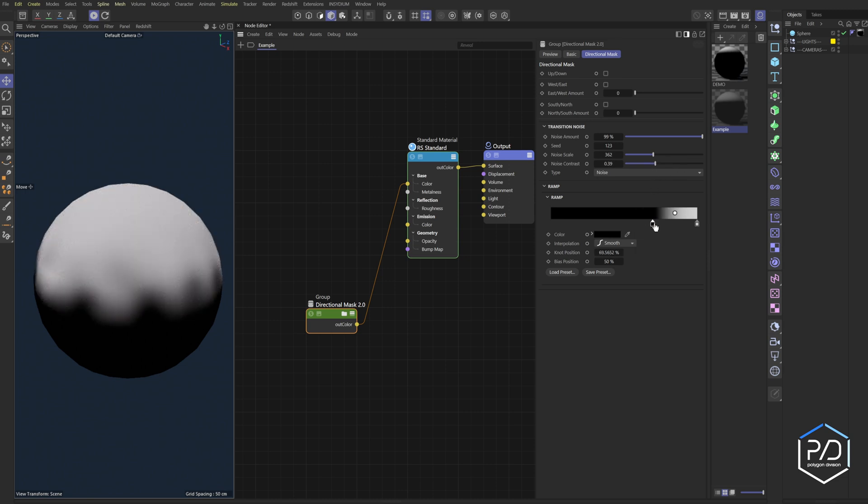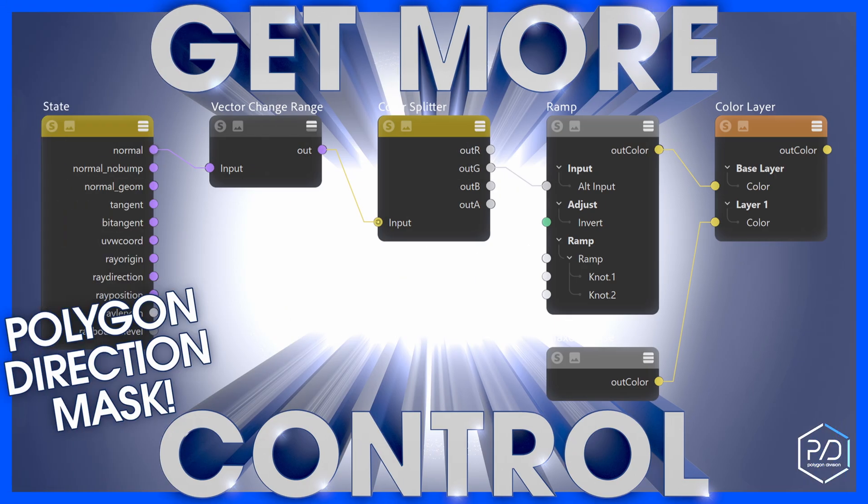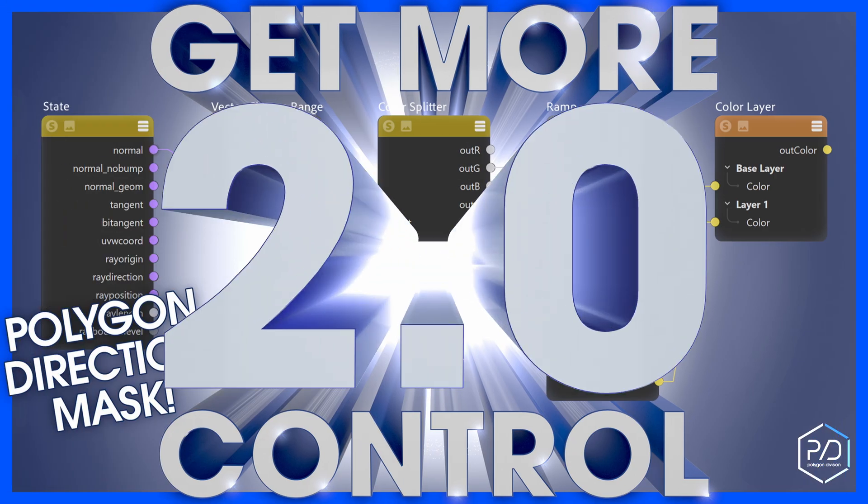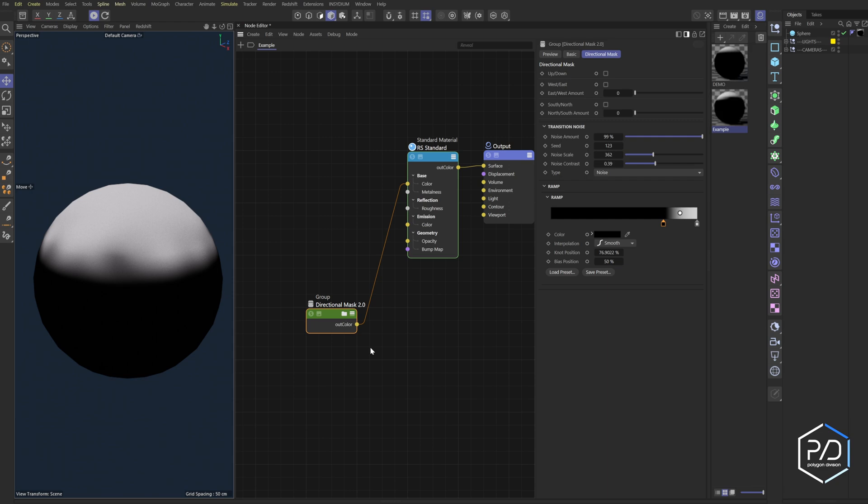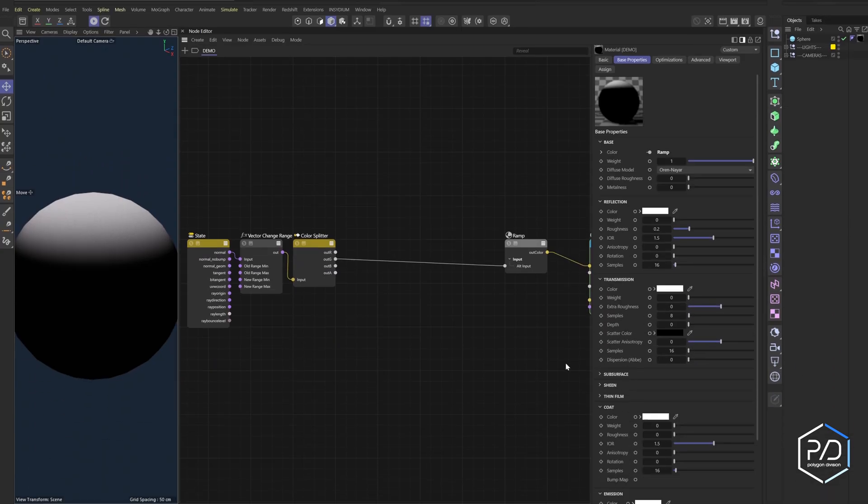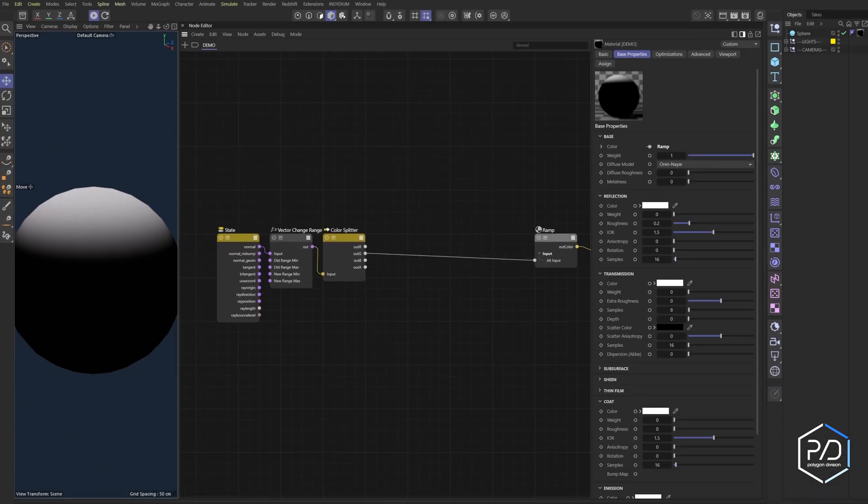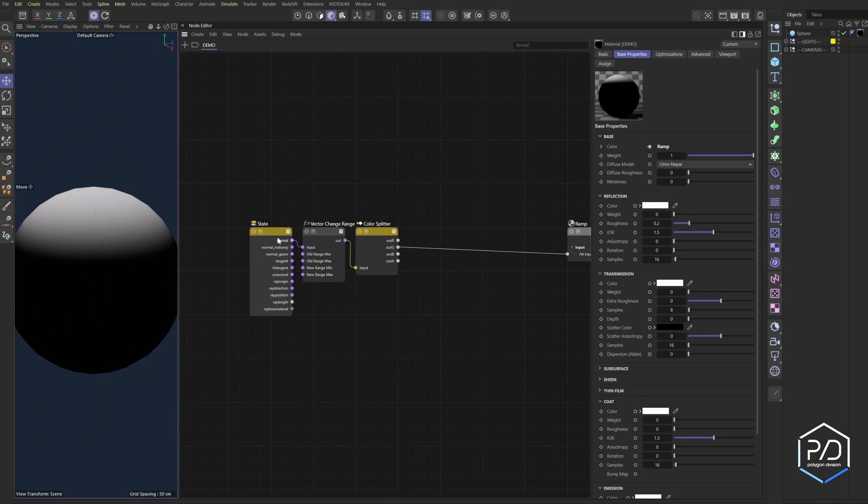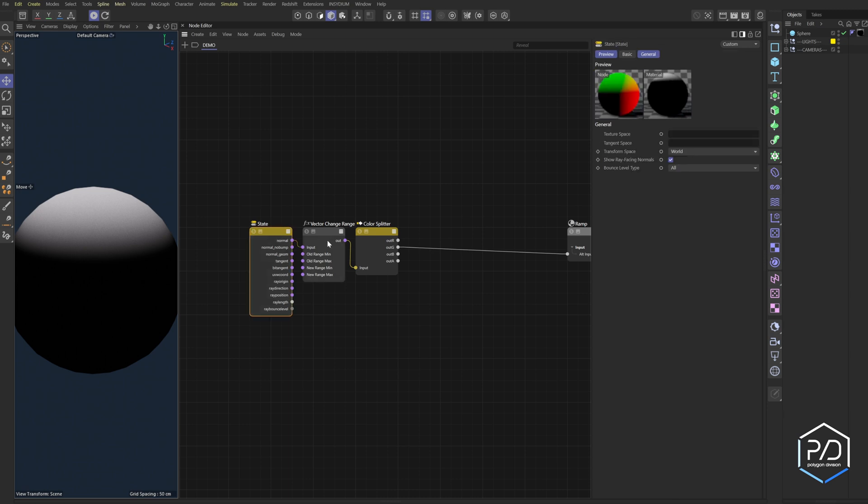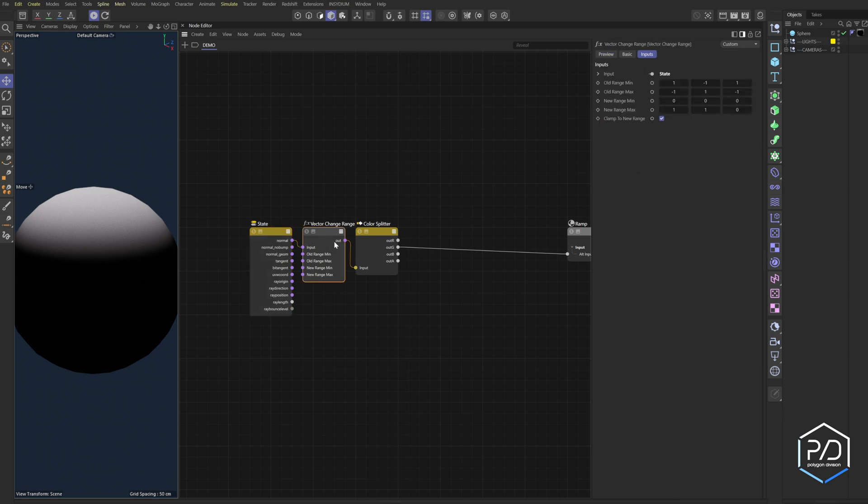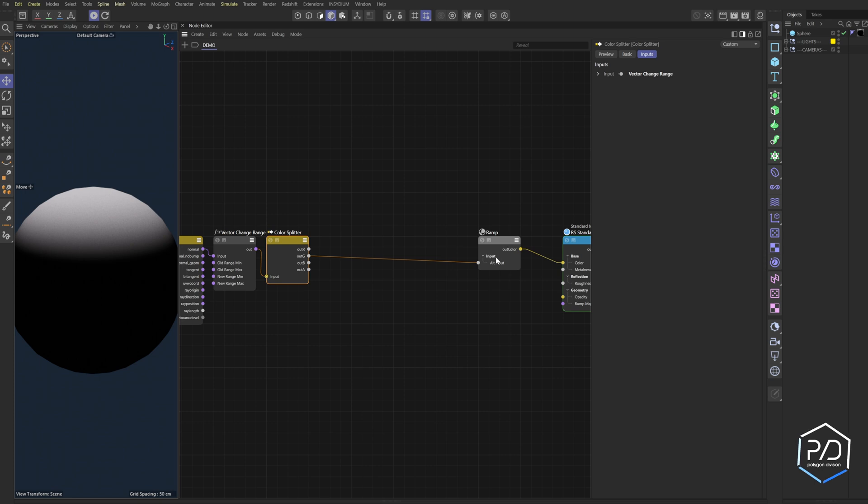So that's directional mask 2.0. Let's jump into it and see how it's made. I've got everything set up so we can get moving quicker on this tutorial. Basically we have the state node which goes into our vector change range and then the color splitter going into a ramp.